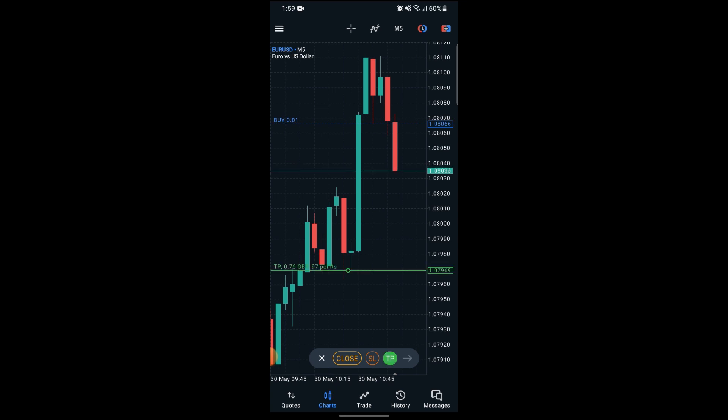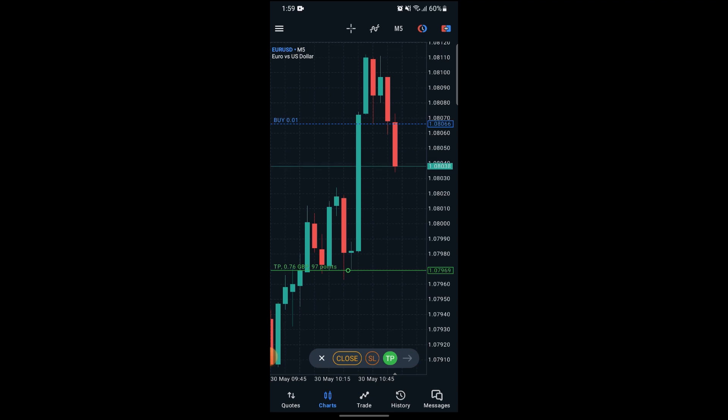Now if the trade hits that line, you can see that it will make an alert on your smartphone. And that's how you can activate alerts on your trades on MetaTrader 5.